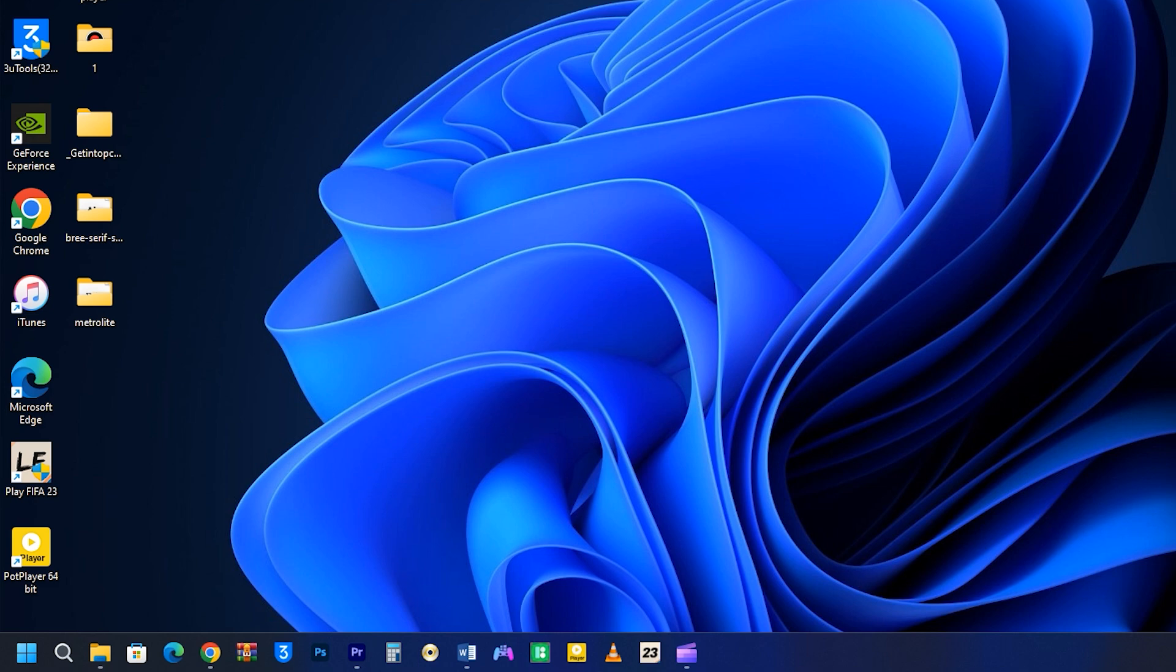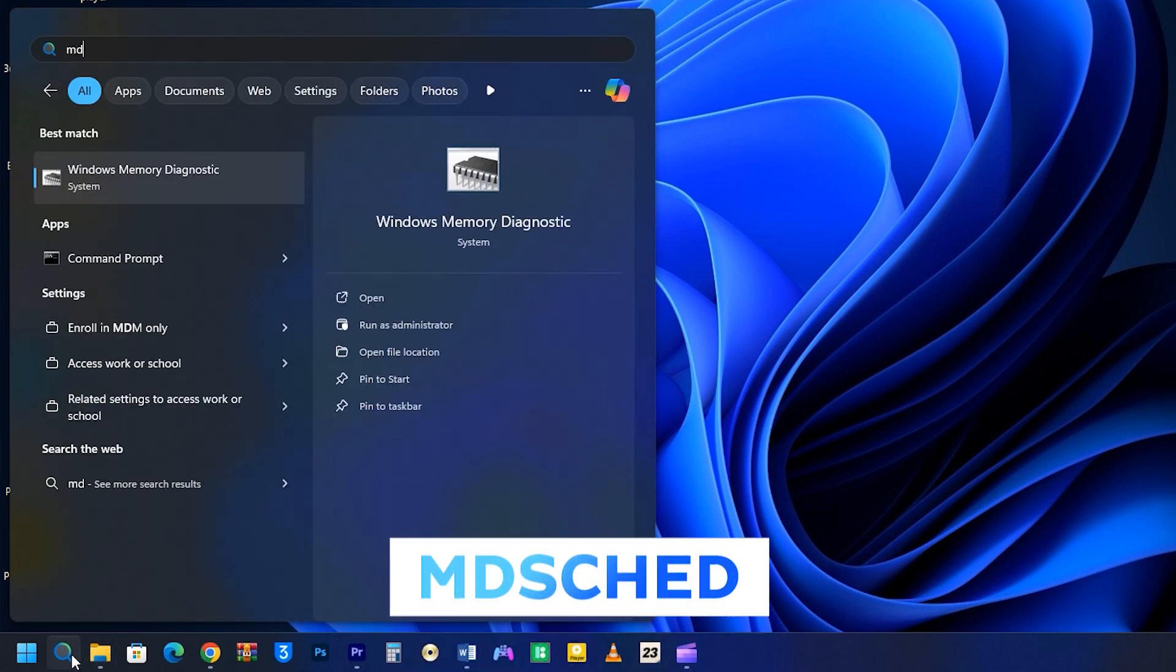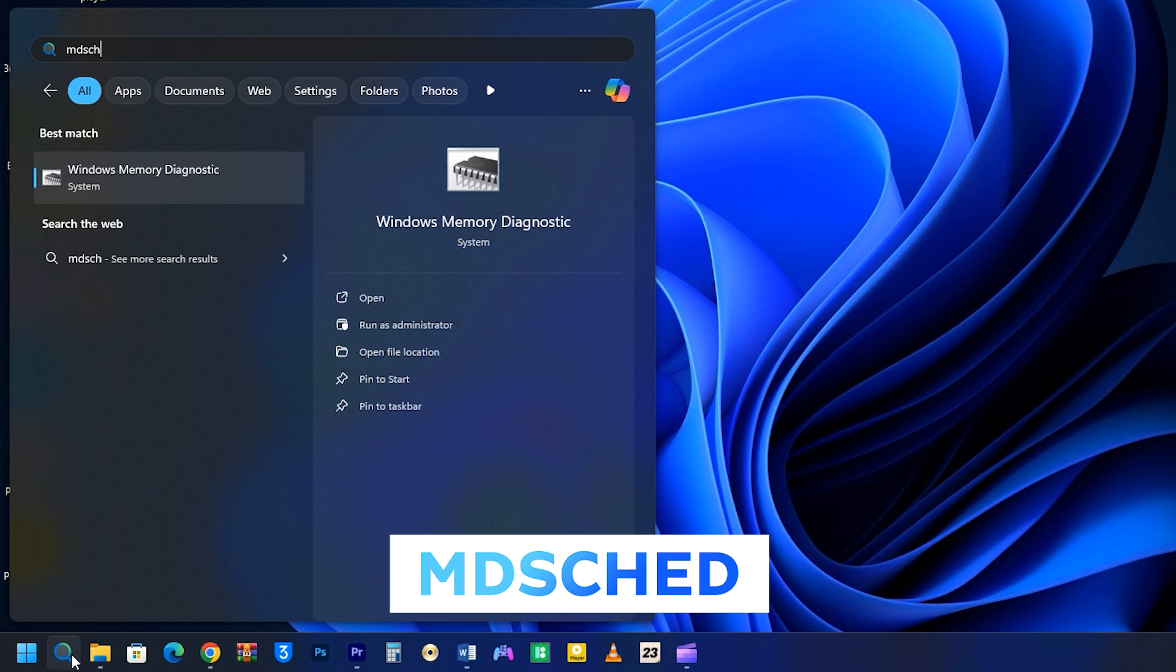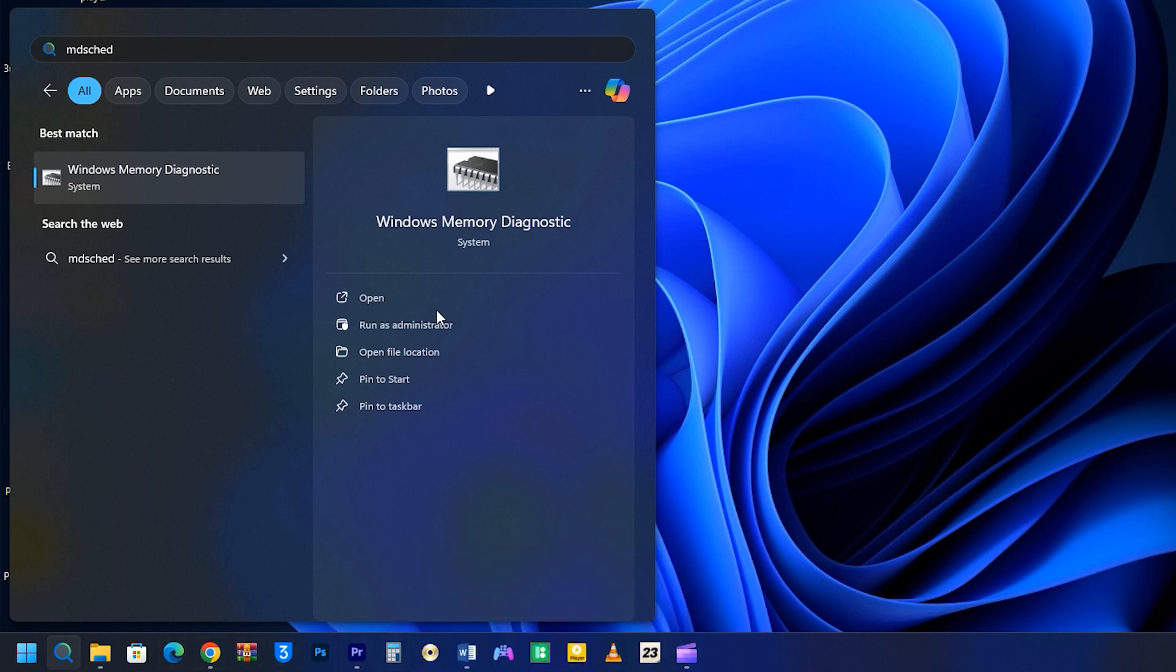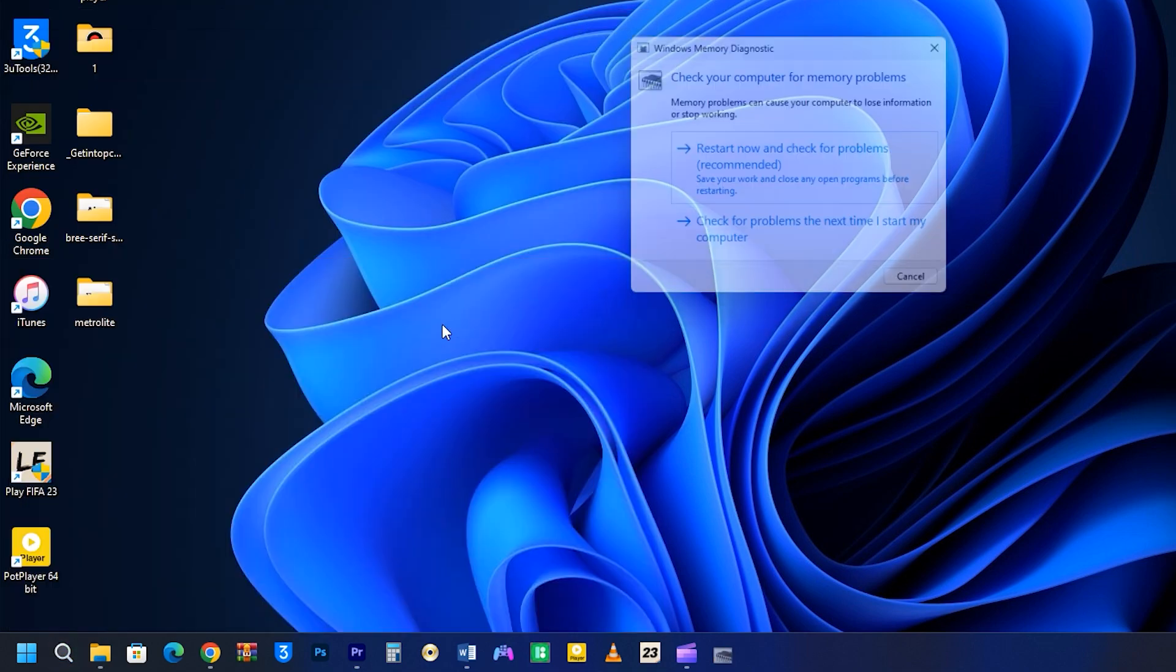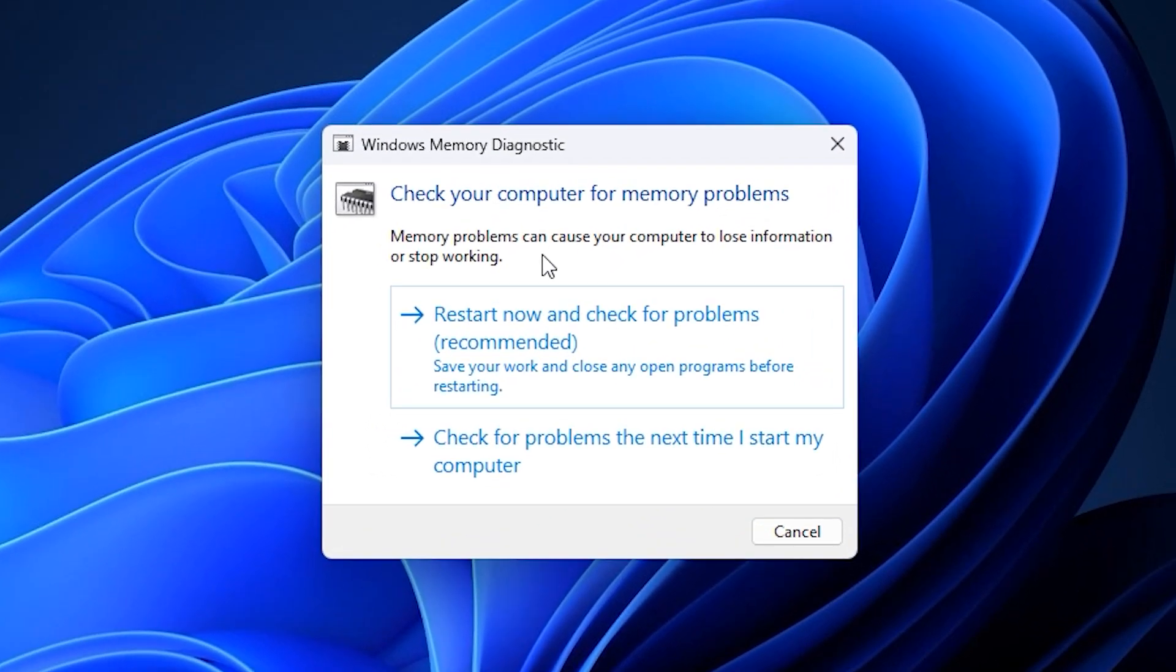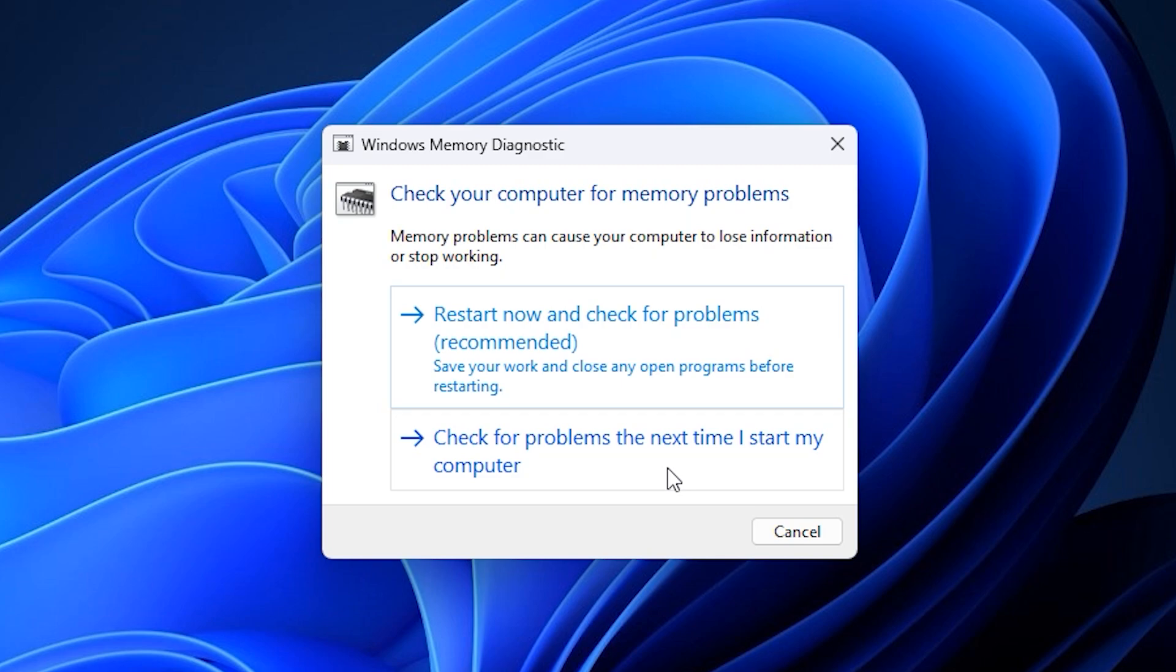To open it, head over to the search icon on your Windows taskbar and enter MDSCHED. Once the Windows Memory Diagnostics Tool shows up, go ahead and open it. You'll have two choices: Restart now and check for problems, or check for problems the next time I start my computer. Pick one and then restart your device.